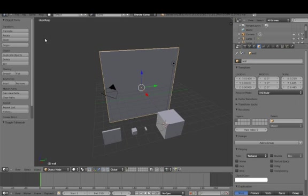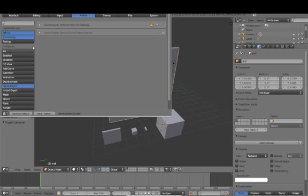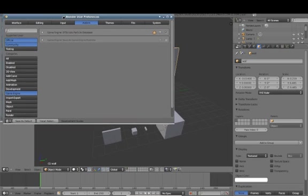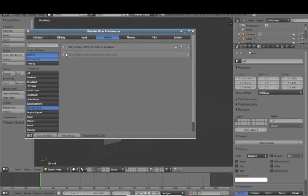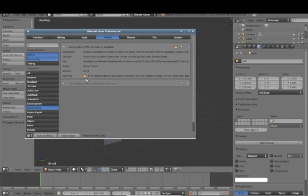As long as you have loaded the add-on or the plug-in into your Blender installation, you can go to Preferences, Add-ons, click on Game Engine, and then you will see a new entry for the DTScripts Particle Database. Go ahead and click on the fly down there just to check out the details, and just in case this software does happen to bork your project or break into your neighbor's house, I'm not responsible.